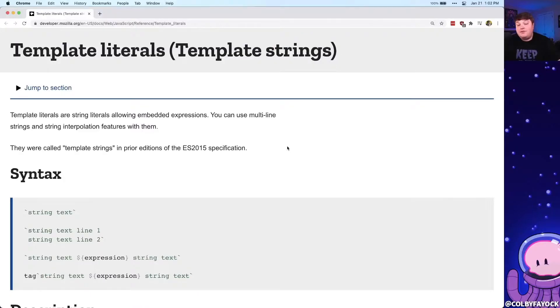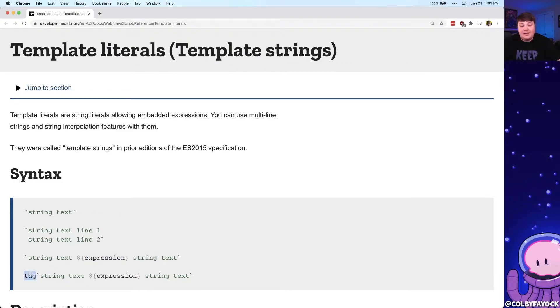Template literals, also called template strings, are a type of string that have some additional features — like allowing you to embed expressions inside with interpolation, as well as creating a tag which acts as a function for that string.